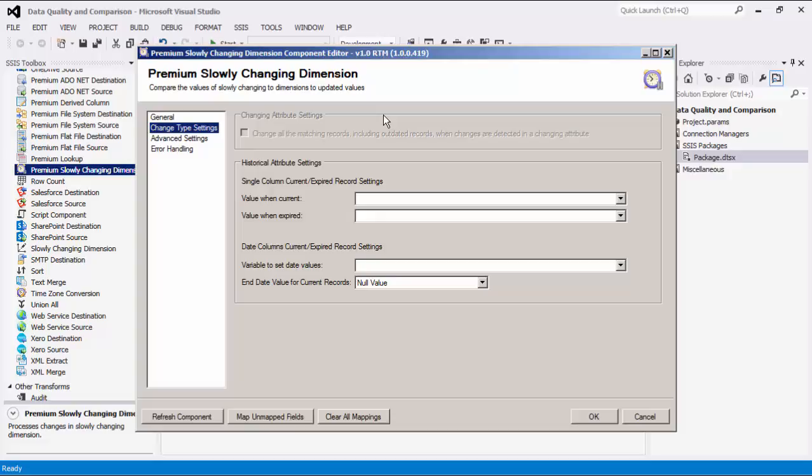If this option is checked, all records from current dimension input with a matching business key and new source input, including those historical ones, will be updated with a new dimension value. If this option is not checked, the component will attempt to identify the current record and only update that record.